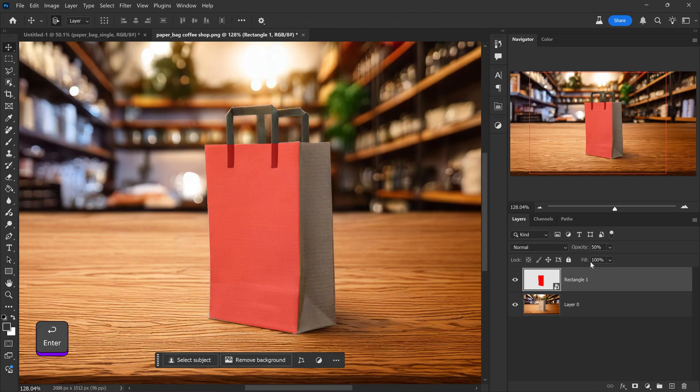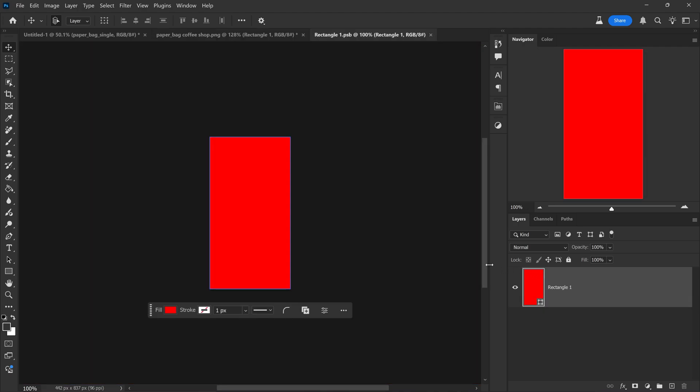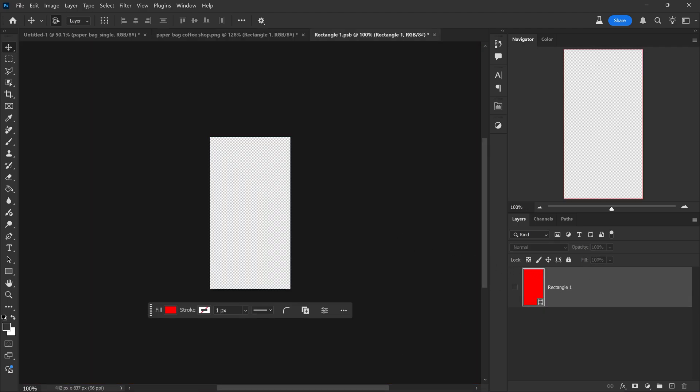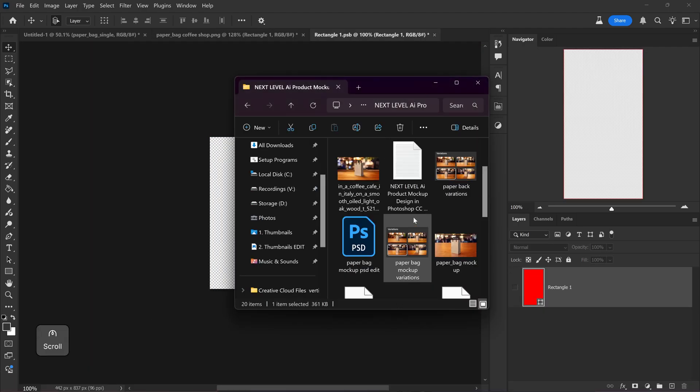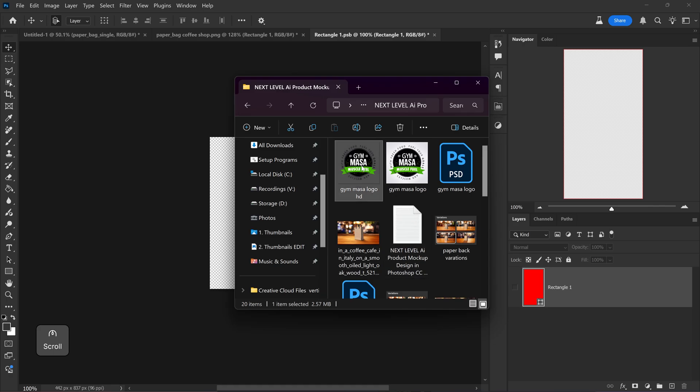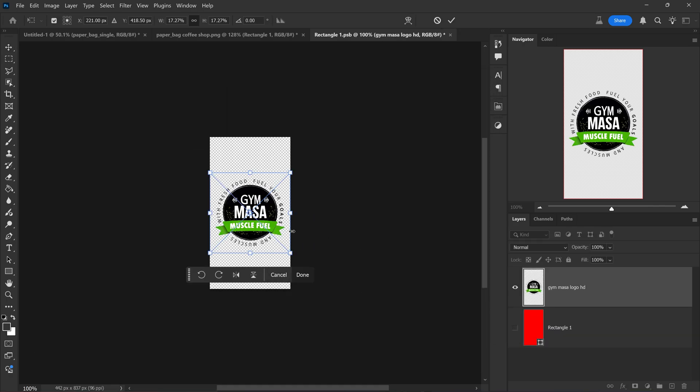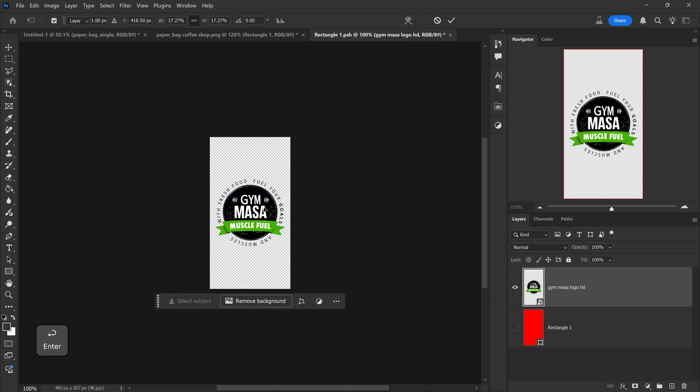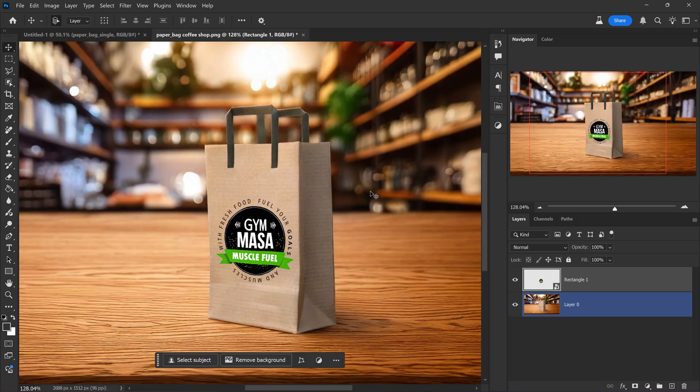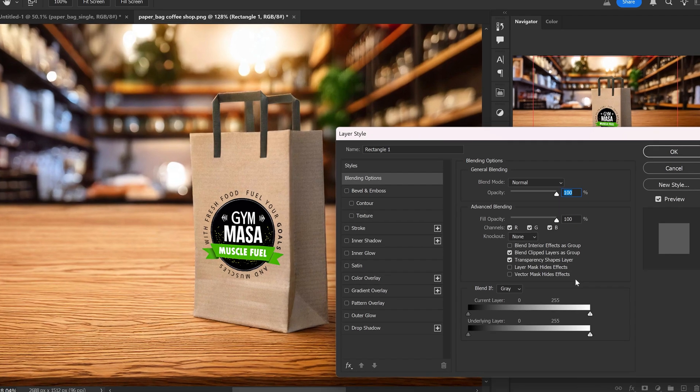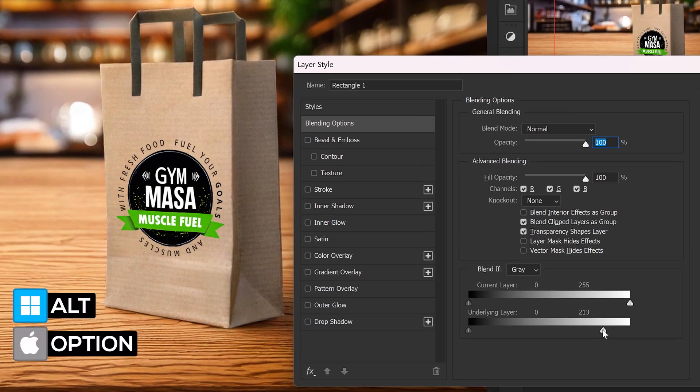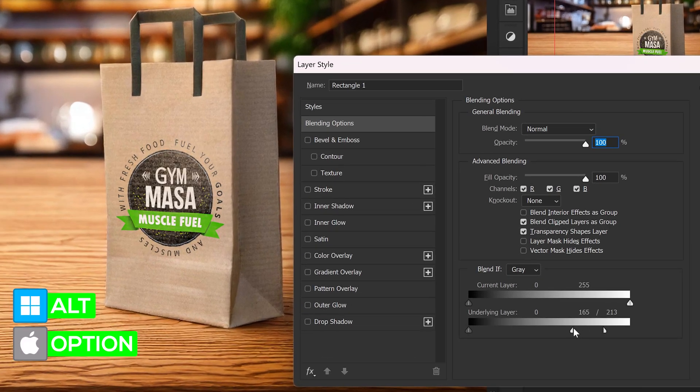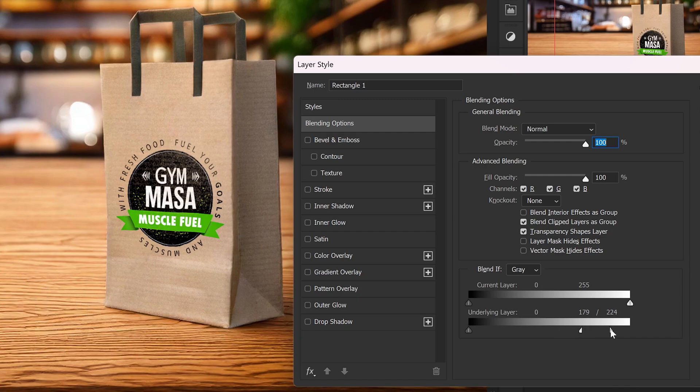We're going to set it back to 100%. Double left click on here. And now if we hide this, we can apply the branding. I'm going to press enter. Close this down. Press yes once you're happy with the changes. And then we're also going to double left click on here and just change the underlying layer. This will allow us to just blend it a little bit more with the product.